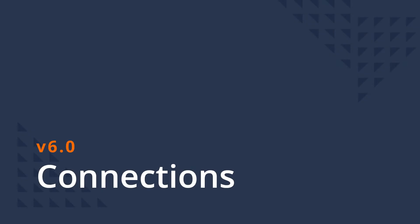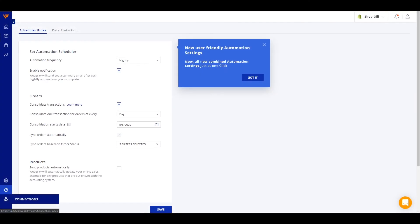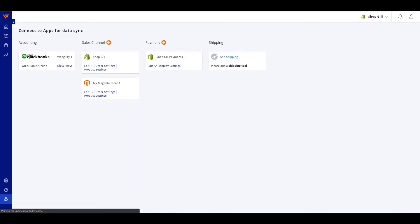Connections can be found below automation and remain the same. Visit the page to add new sales channels, adjust sales channel settings like order download or product settings, or add an expense provider like a payment source or a shipping service.